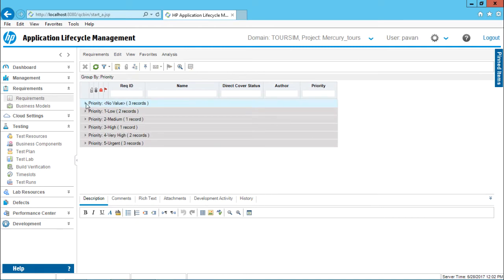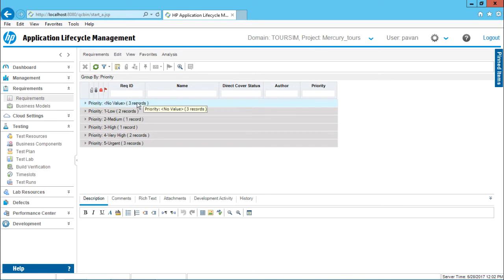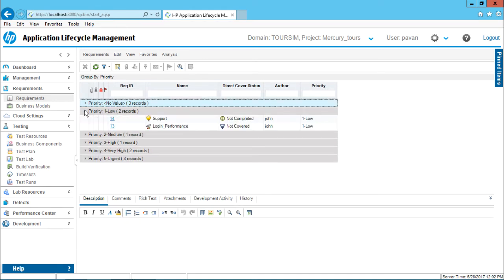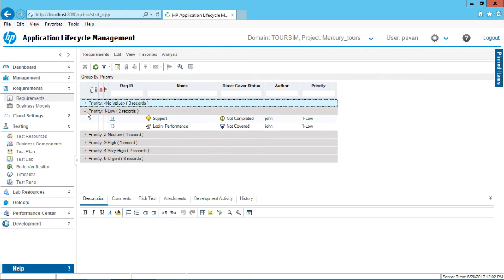I will click on OK now and now if you observe this column it says group by priority. Here it says priority no values there are three records. Priority with one, that is low, it has two records. Let me just maximize and I can show you what are the two requirements which has low priority. One is the support and second is login performance.